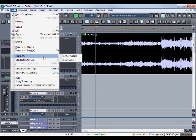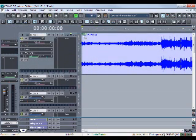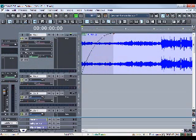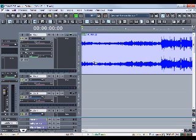Lock data will lock all the data that's there with the audio — whatever you've done to it, whether it be crossfades or other edits. You won't be able to undo it if you have it locked.